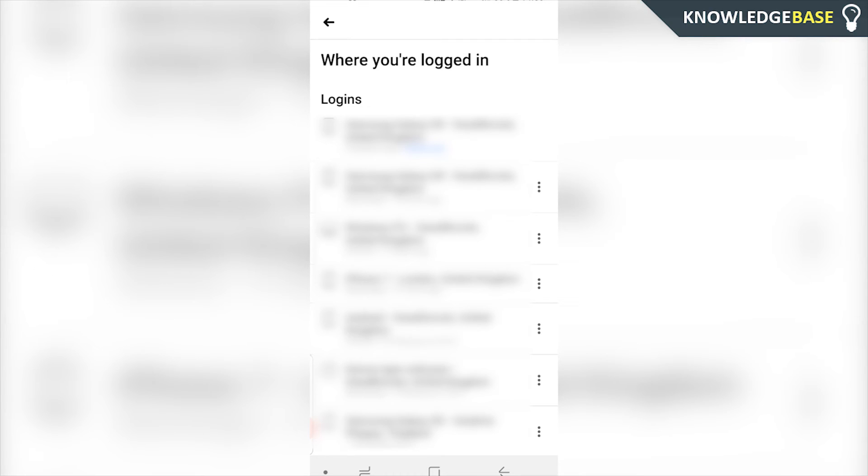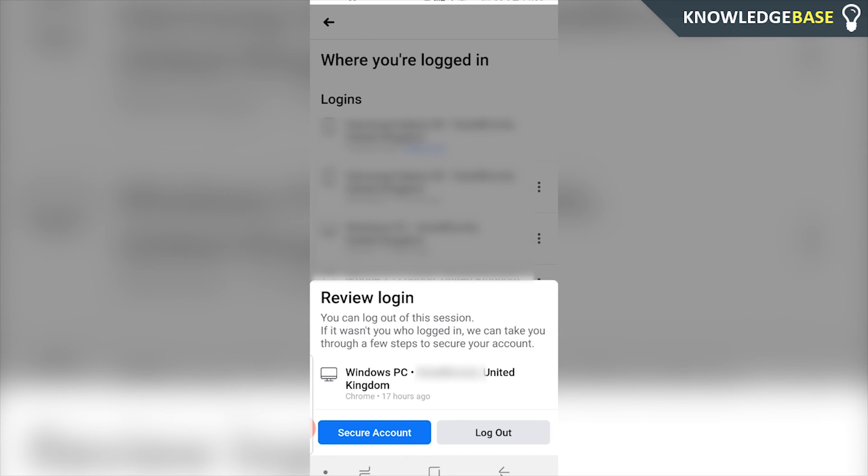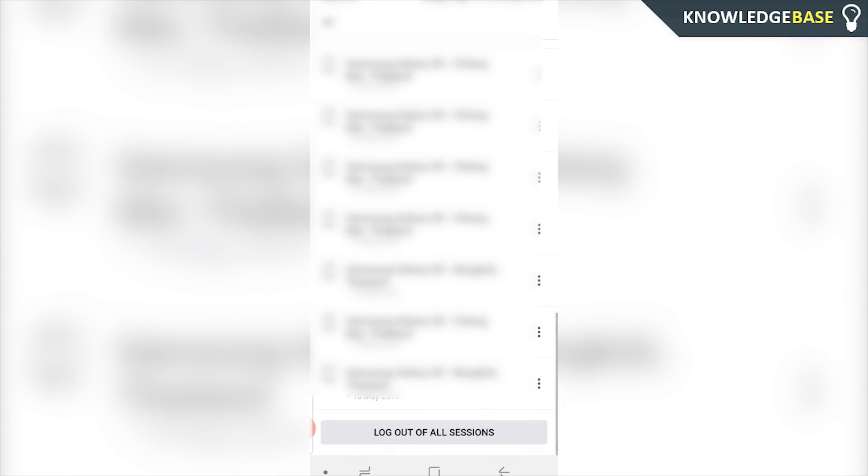I'm going to have to blur these out because they've got my location on them, but what you can do is you can click on one and you can actually log out of individual sessions, or you can scroll all the way down to the bottom and you can click Log Out of All Sessions.